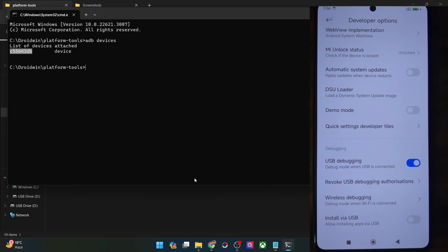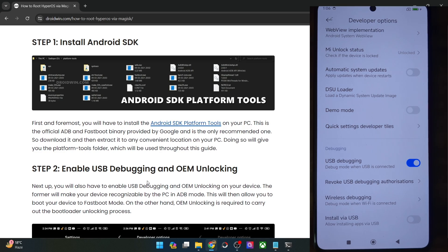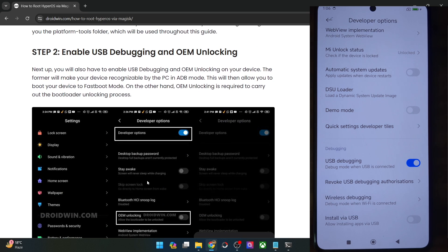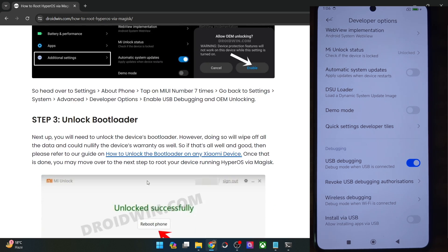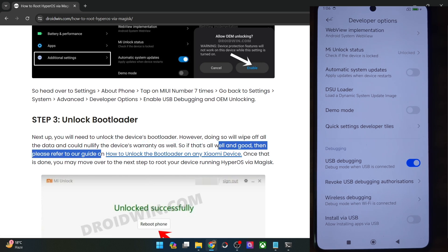Once you are getting an ID, your next course of action is to unlock the bootloader on your phone. Do note that doing so will wipe off all the data and it might make the warranty null and void as well. If that's well and good, you could refer to my guide and get this job done using the official Mi Unlock Tool.